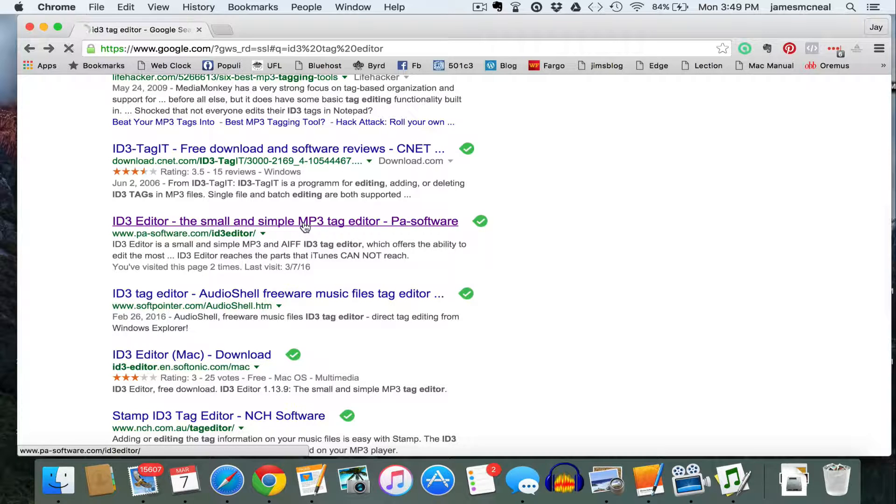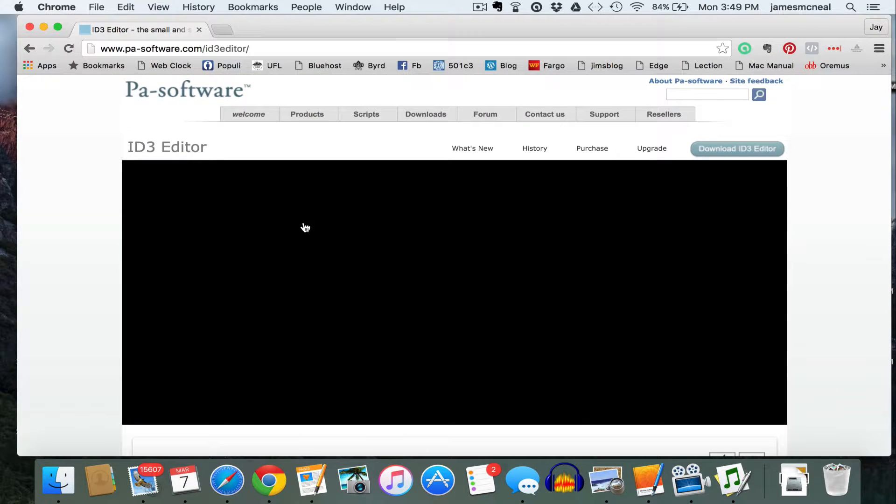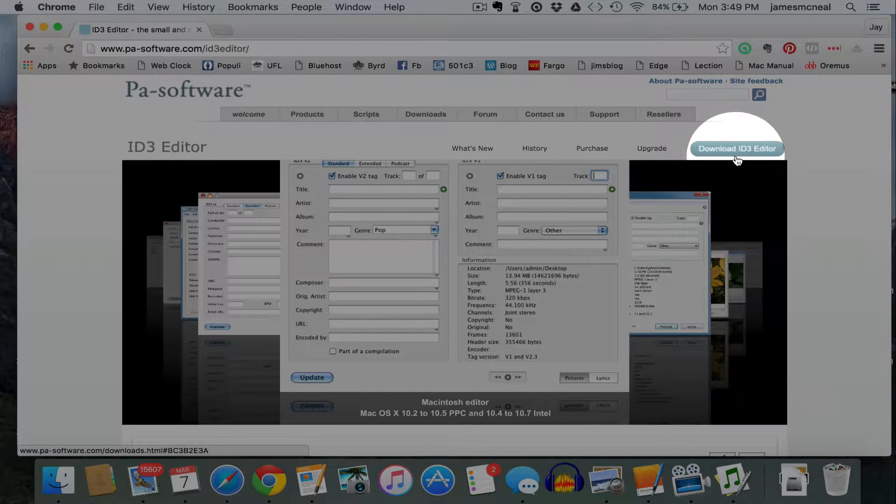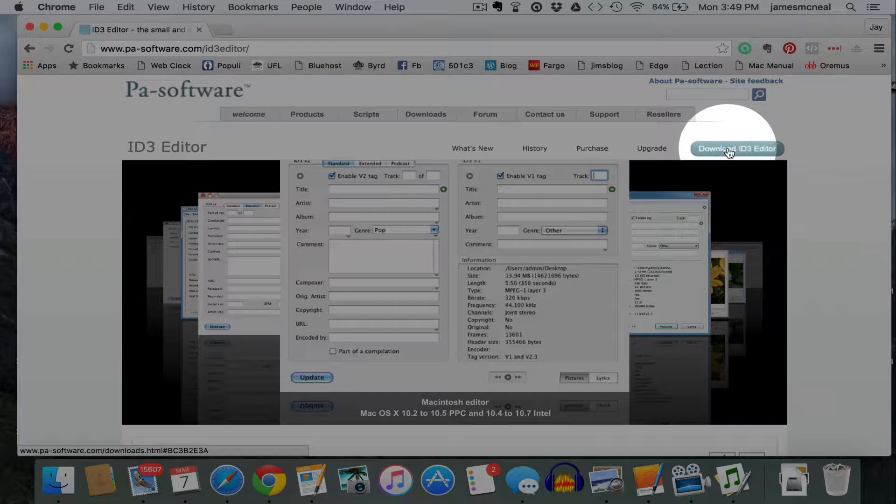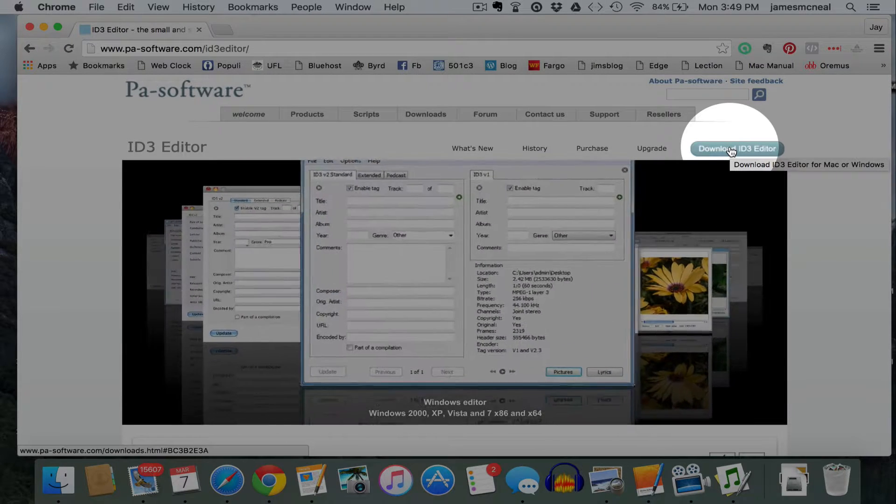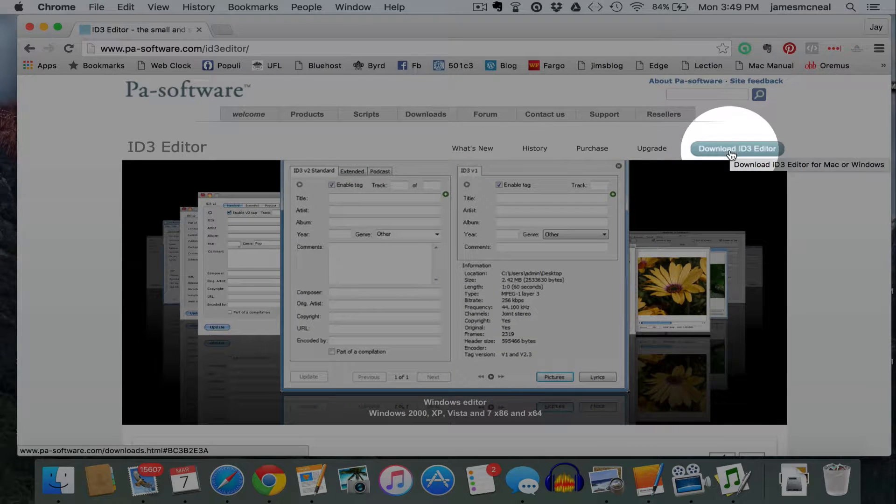So if you click on that, you'll have the opportunity to click on Download ID3 Editor. And it will walk you through a process to download this editor. You'll only need to do that once.